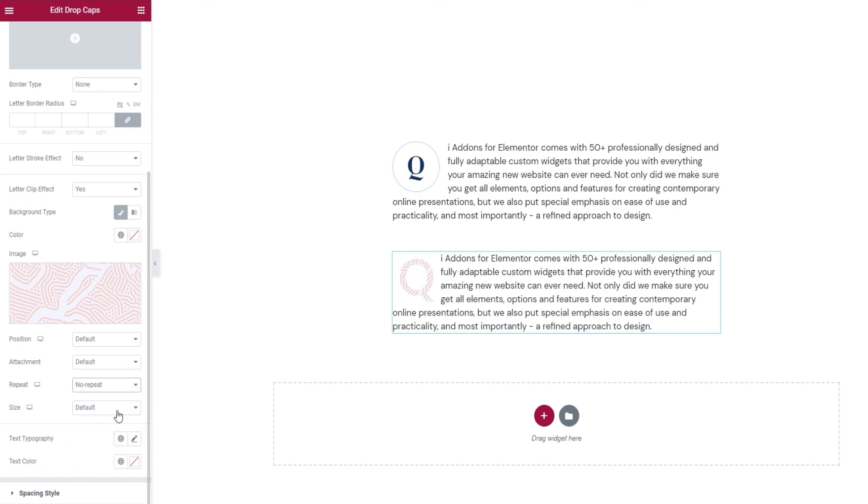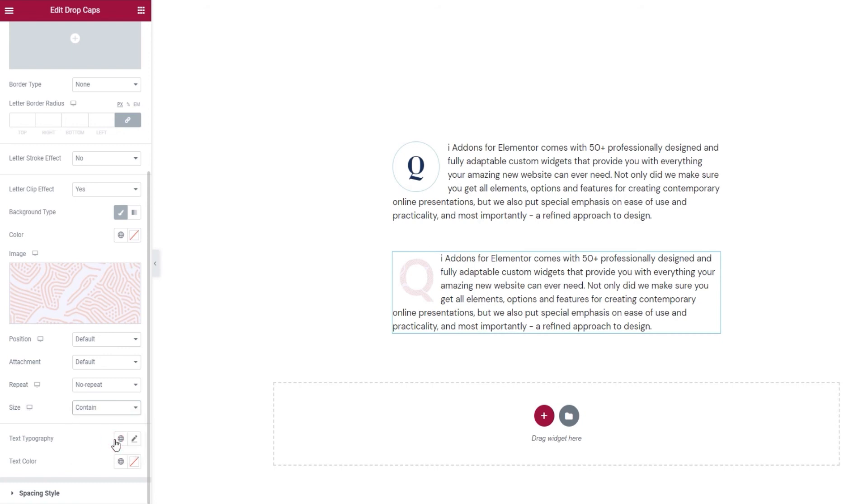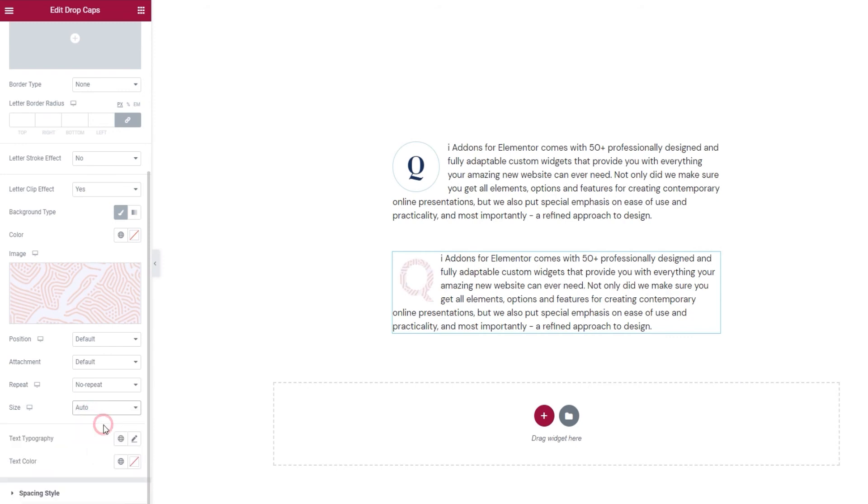Following that, we have the Size option. Its settings include Auto, which is the same as default. Then we have Cover. It makes our image resize so it fits the same width as the letter. And Contain resizes the entire image so it matches the letter dimensions. And finally, Custom lets us manually adjust the width of the image. It's set to be in percentages by default. And if you reduce the default value, you can see how the image moves. Okay, I'll put this back the way it was.